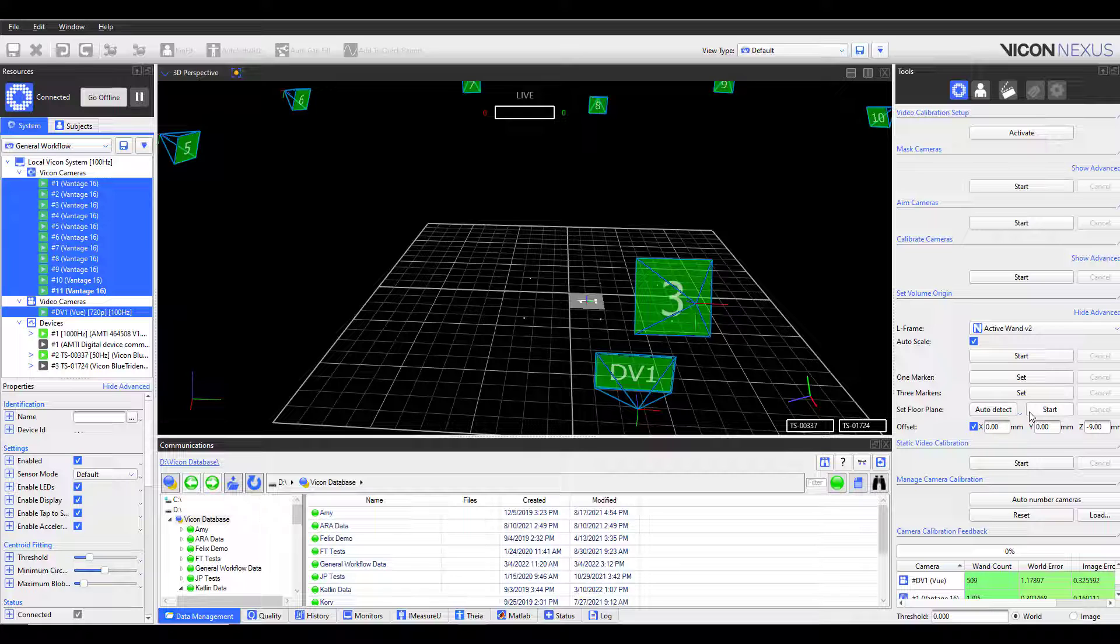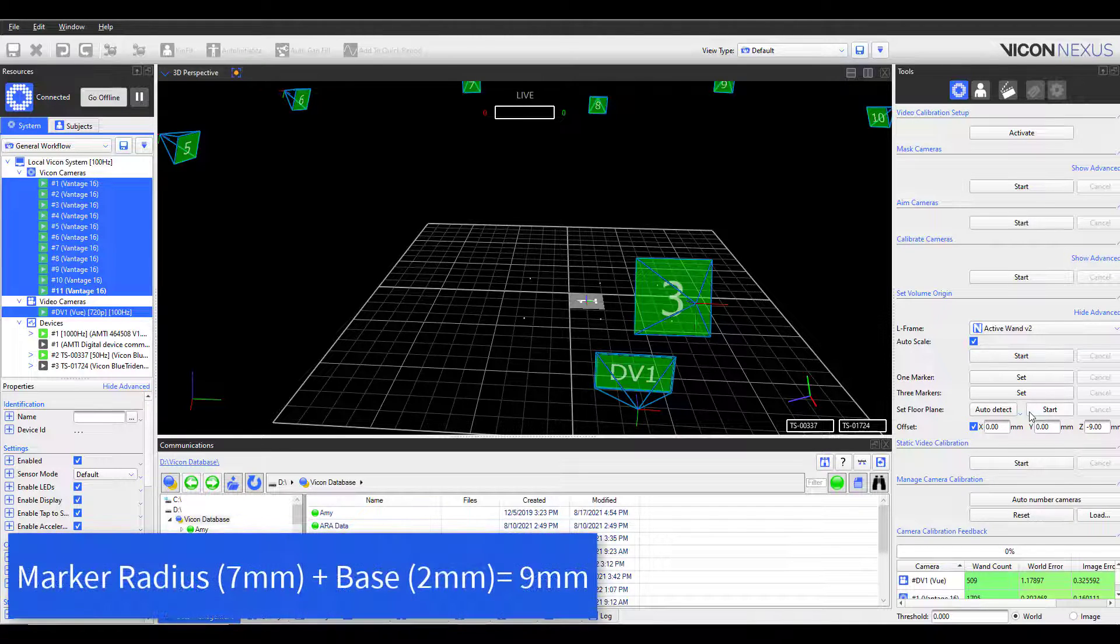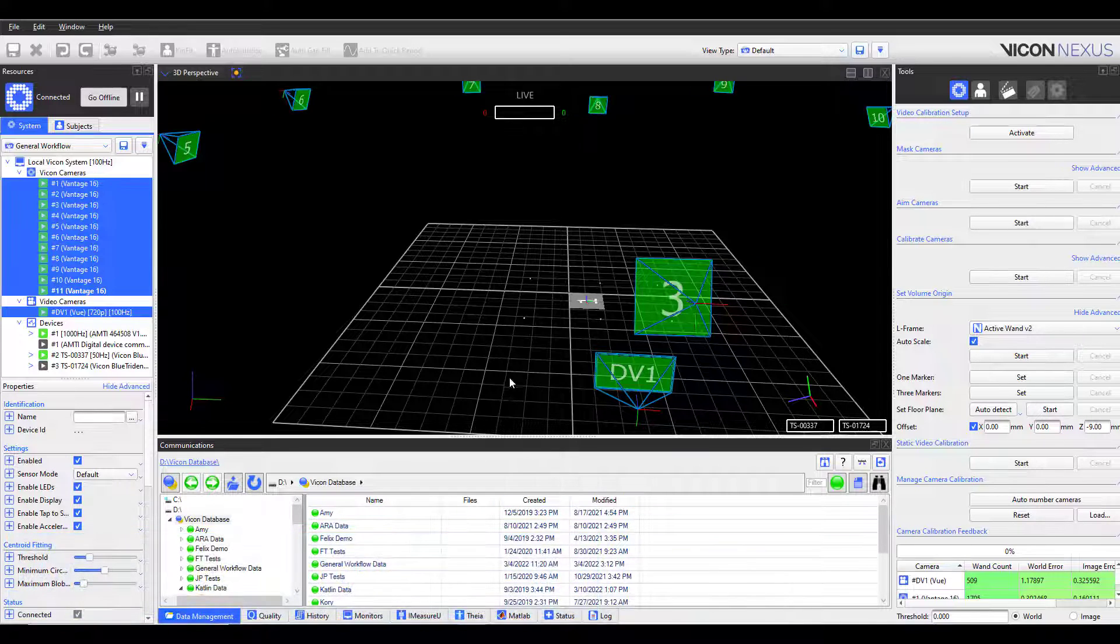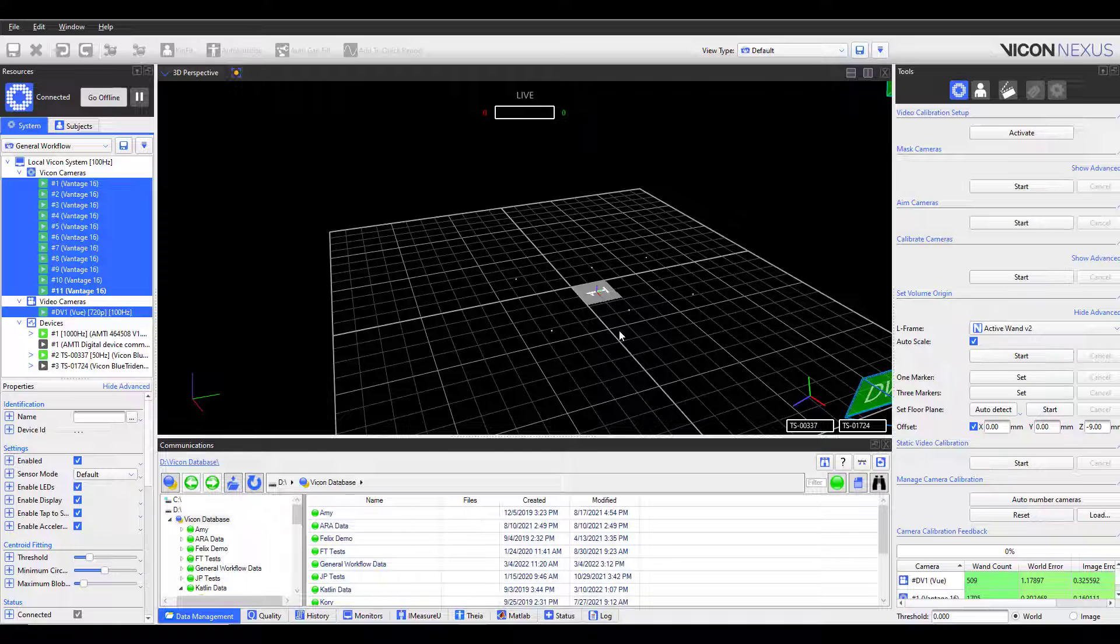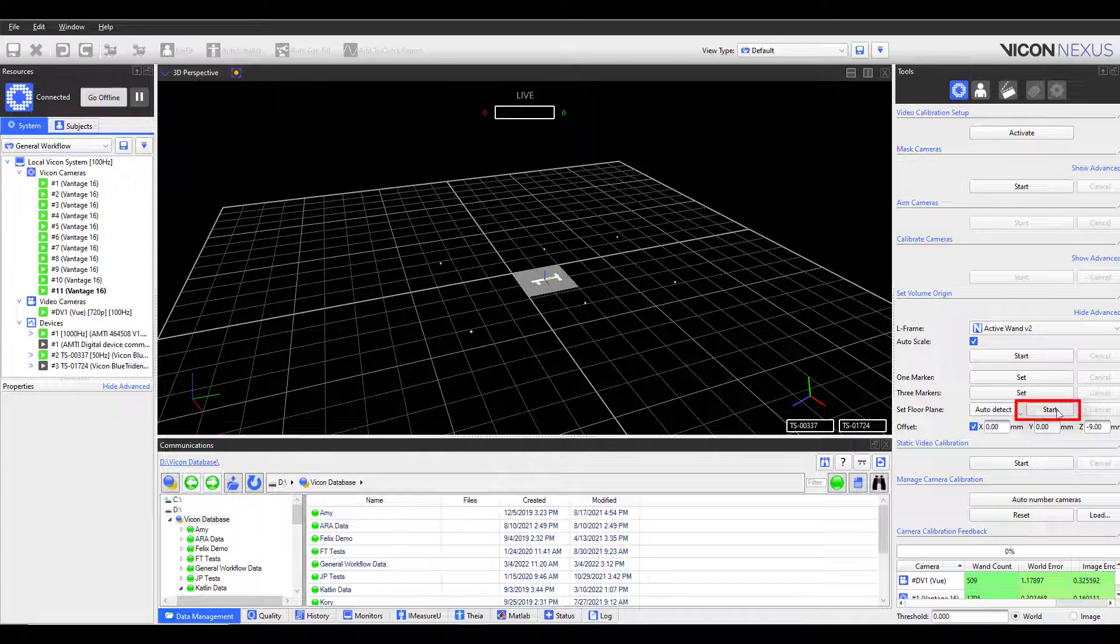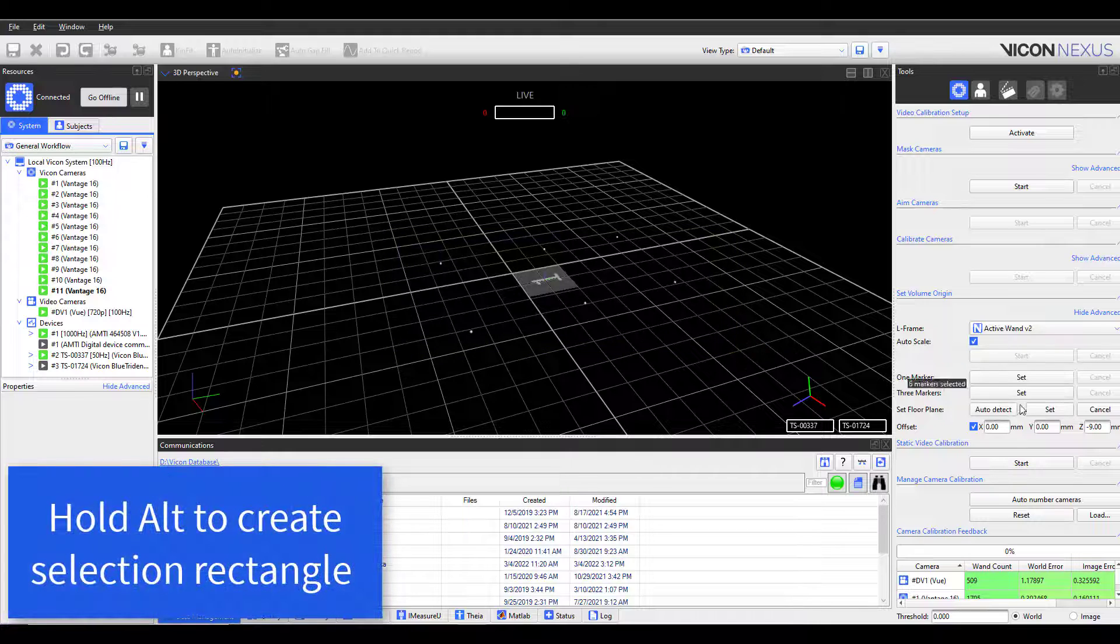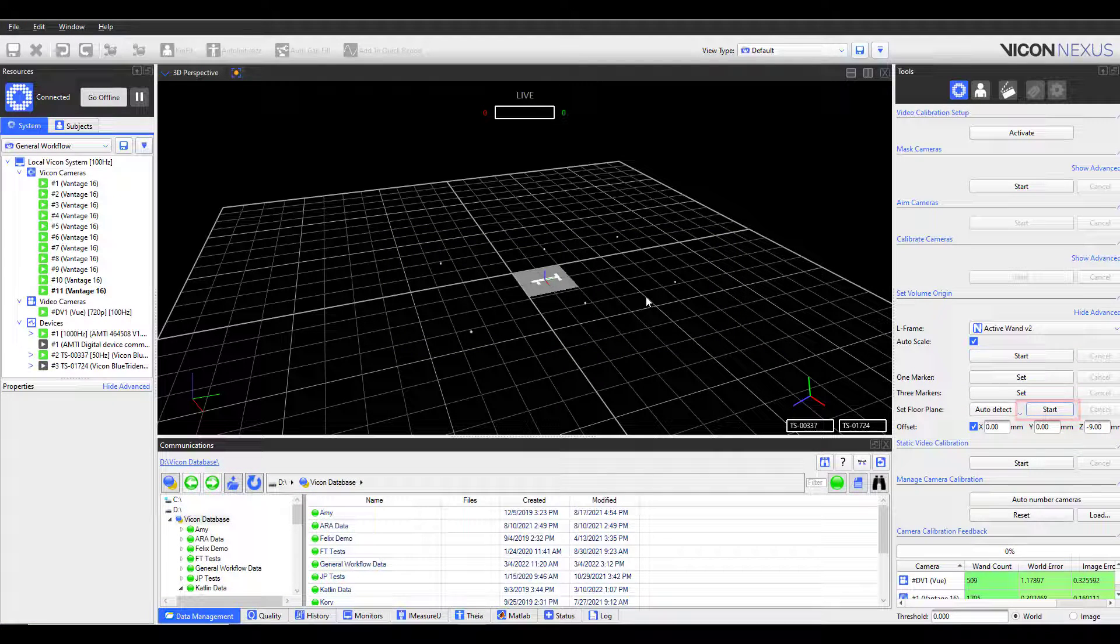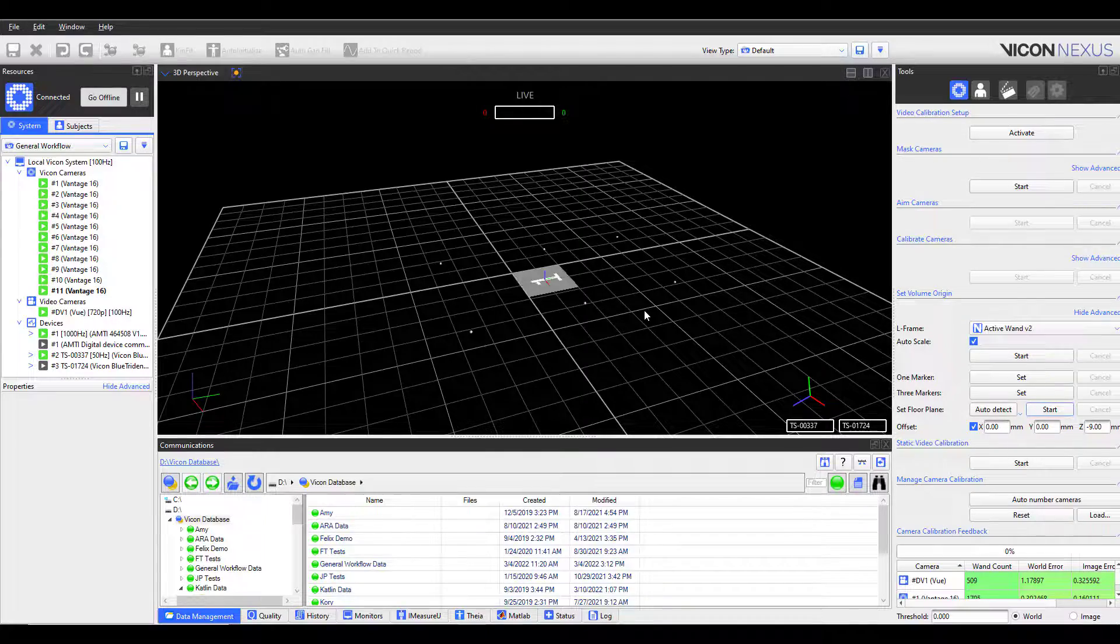So the floor plane is positioned at the base of my markers rather than through the center, I need to input a Z offset that corresponds to my marker size. In this case, I am using 14mm markers with a 2mm base. So the offset would be the radius, 7, plus the base, 2, giving negative 9mm. I can manually select them by clicking Start and then selecting all of my markers. I can then hit Set. You may notice your floor plane shift slightly as I hit Set.